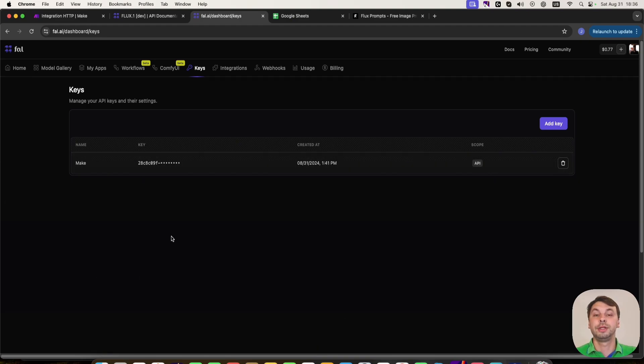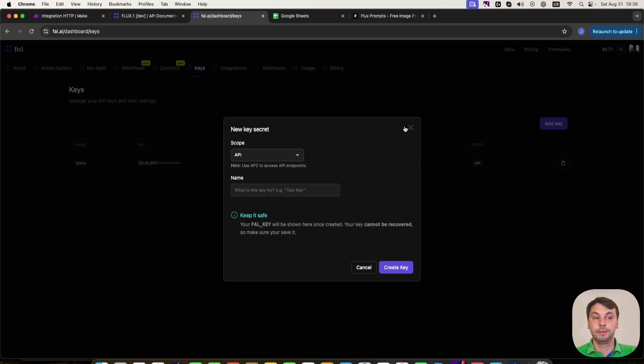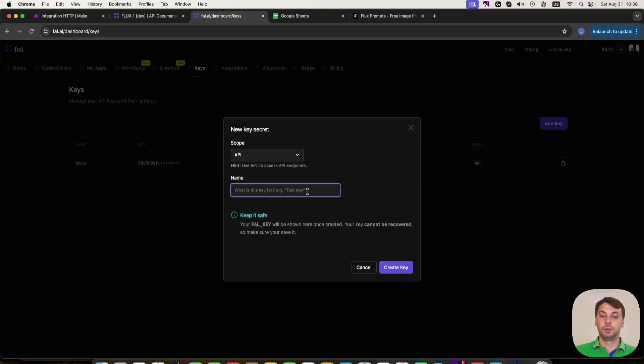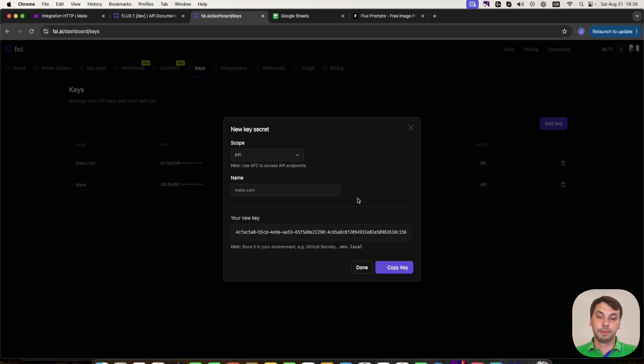When you register for a new account, you have none. So you need to add a key. I will do that now. And this will be the make.com key. Here is the key.